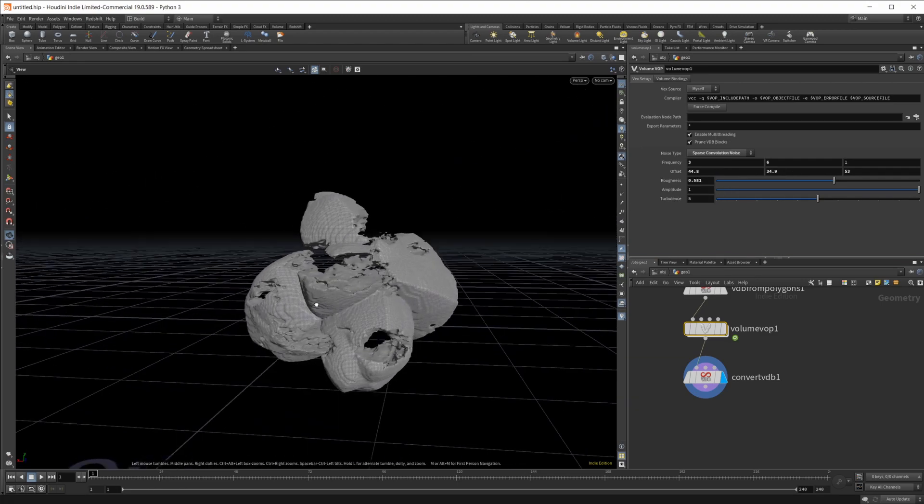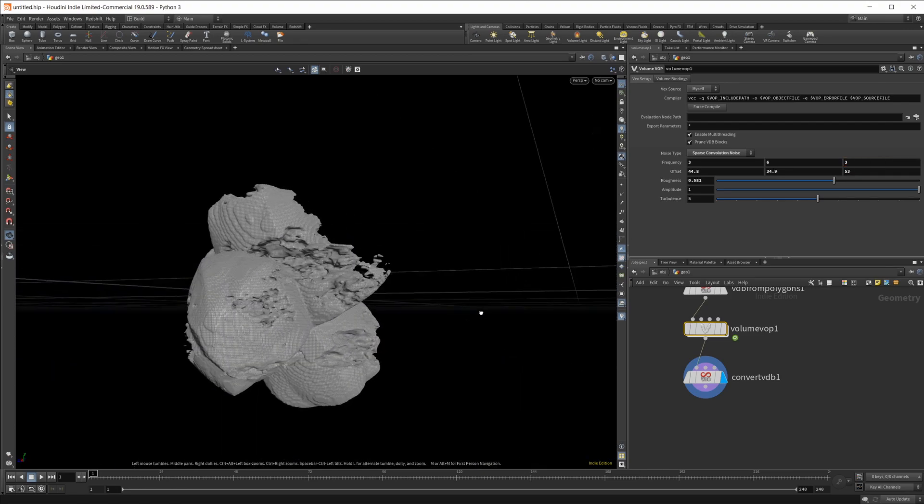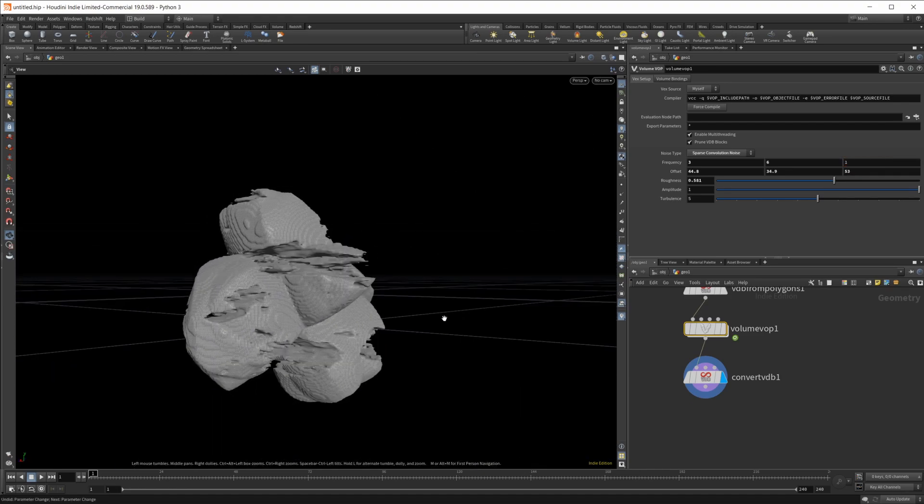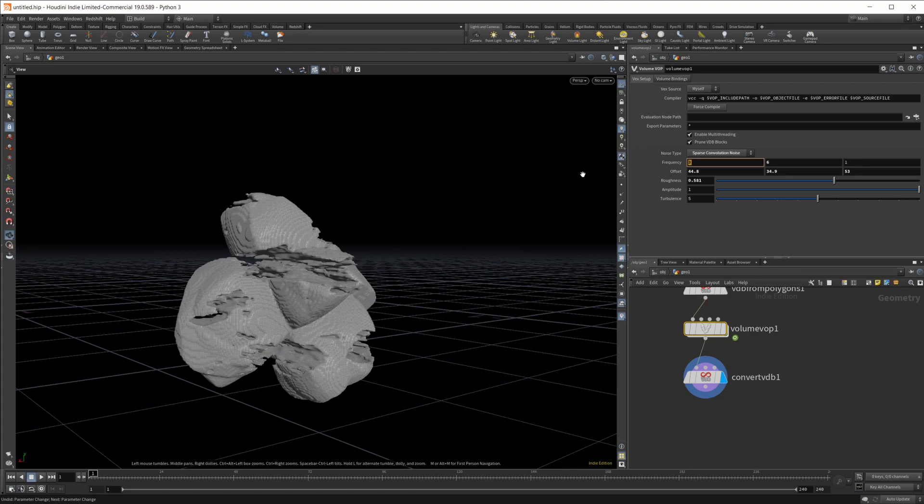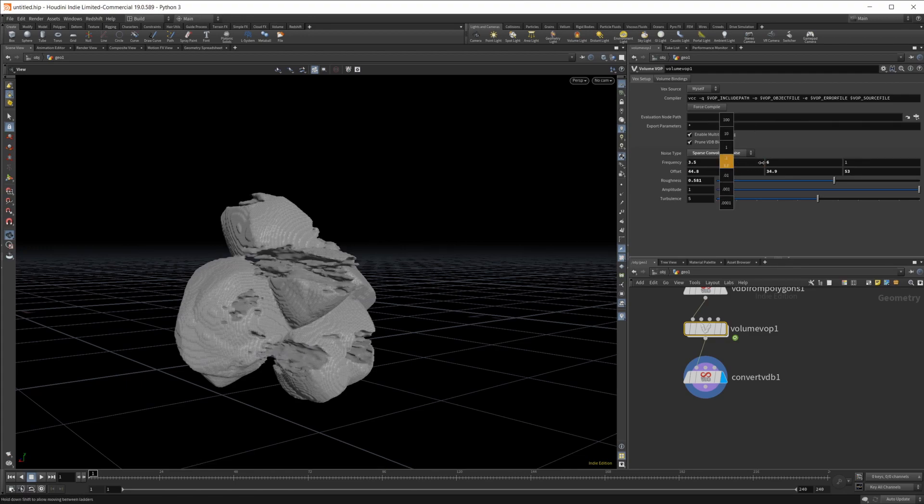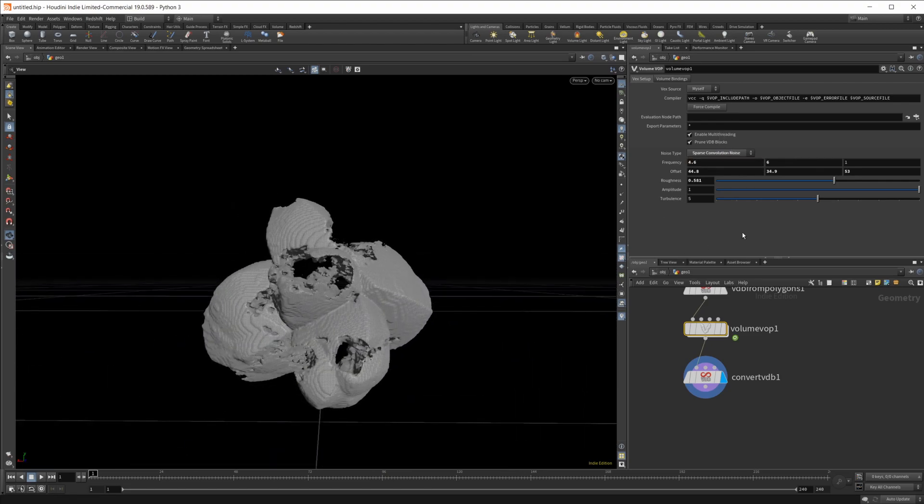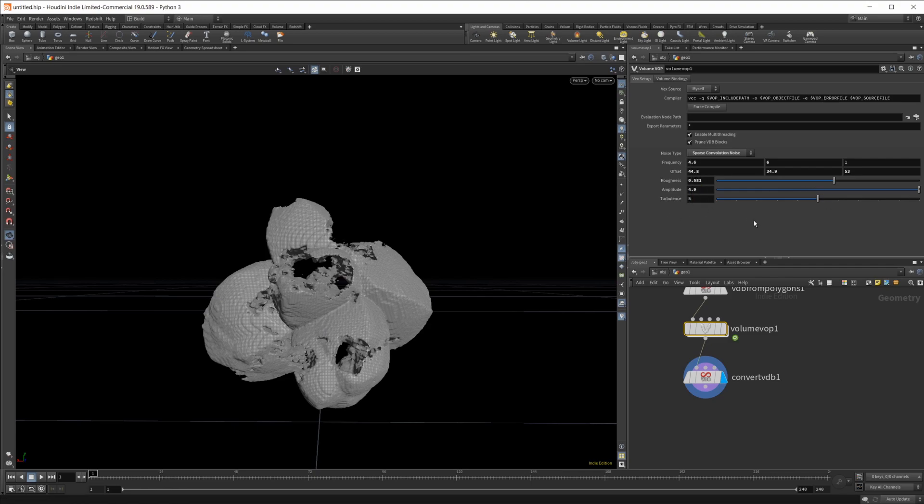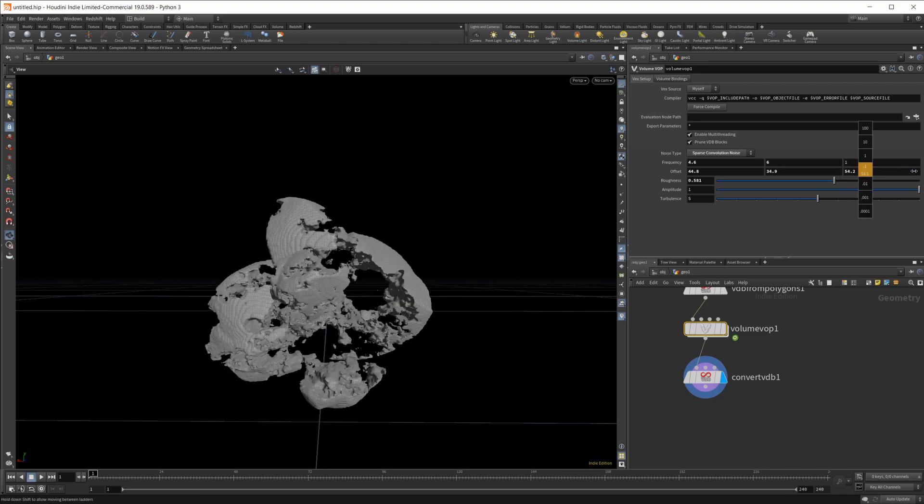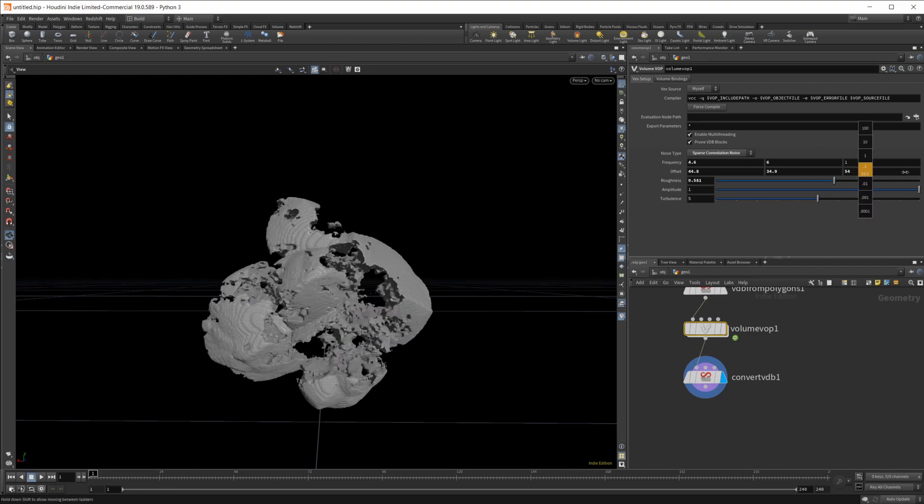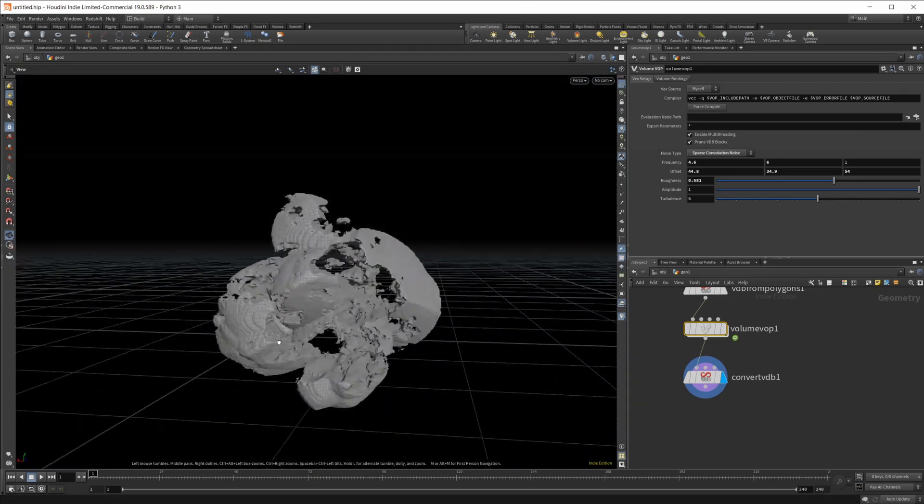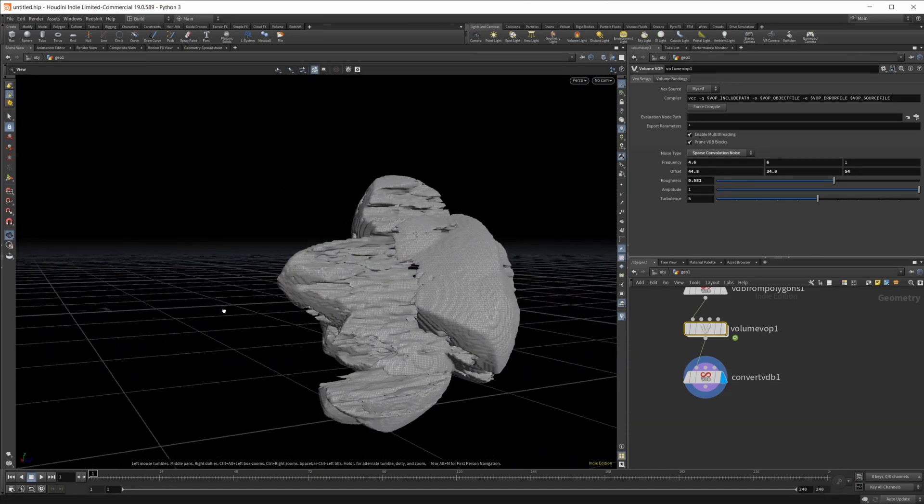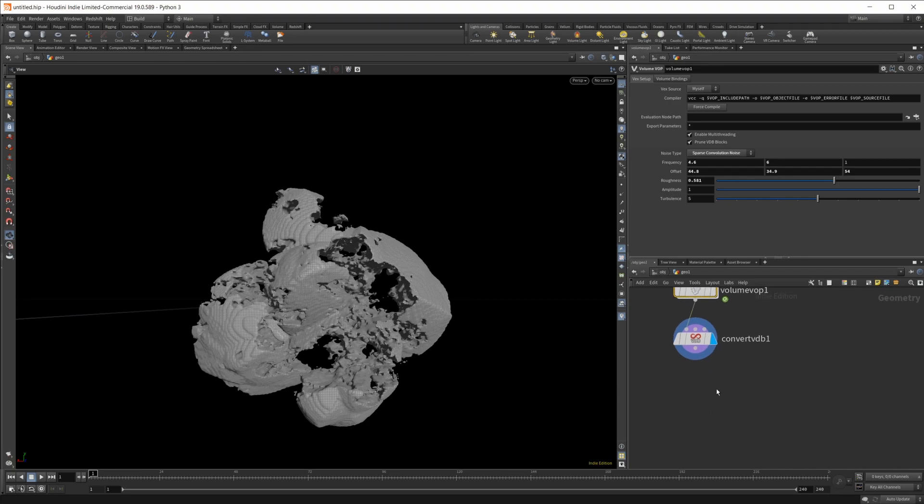Kind of liking what we're getting here. Maybe crank this up a little bit. No, maybe not. Let's change the frequency. Getting something. Play with the amplitude. No, it's not giving us anything. Let's change this setting, give us a little bit more this eating into our object here. Kind of like this, we'll see how this works out.